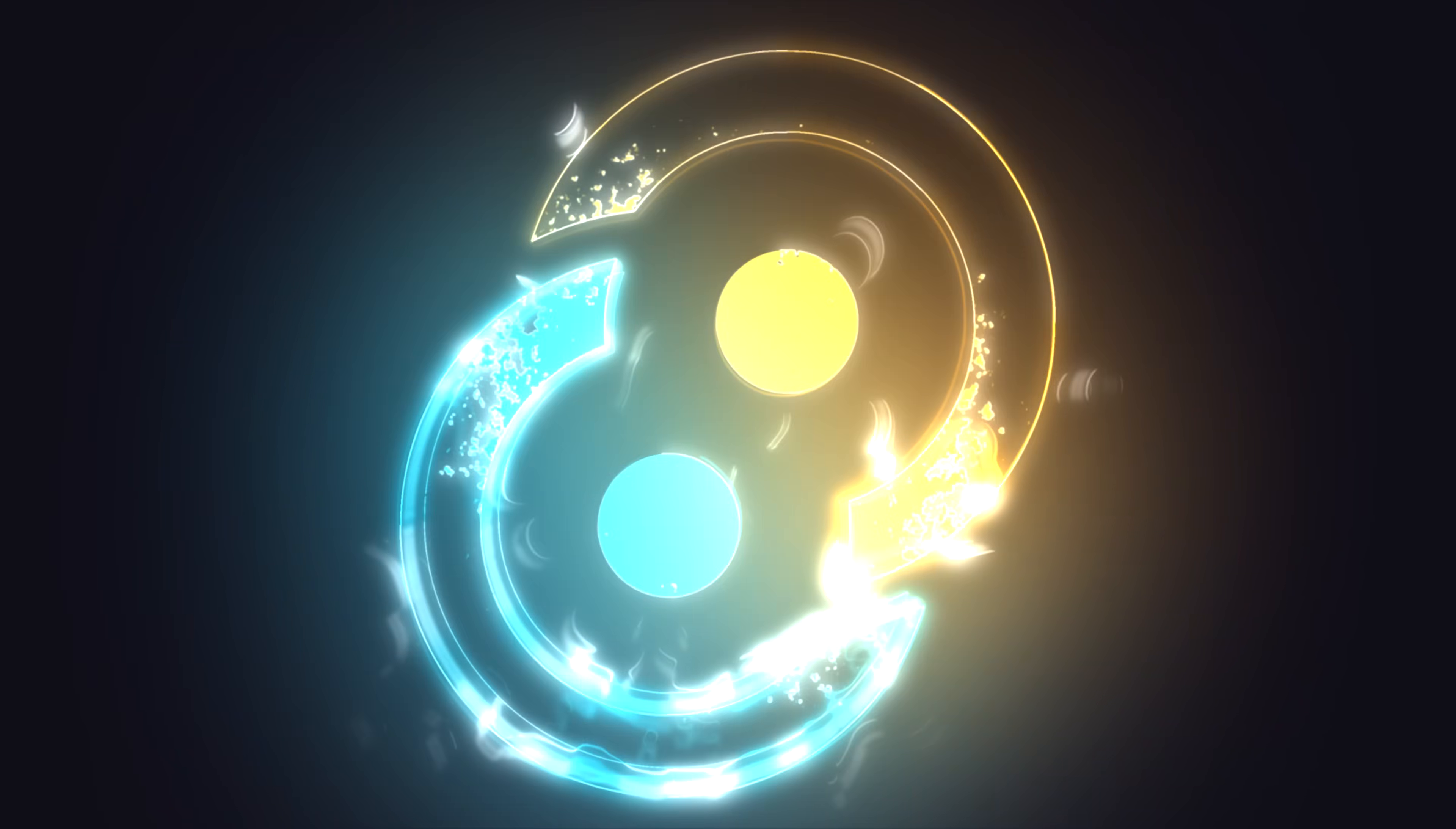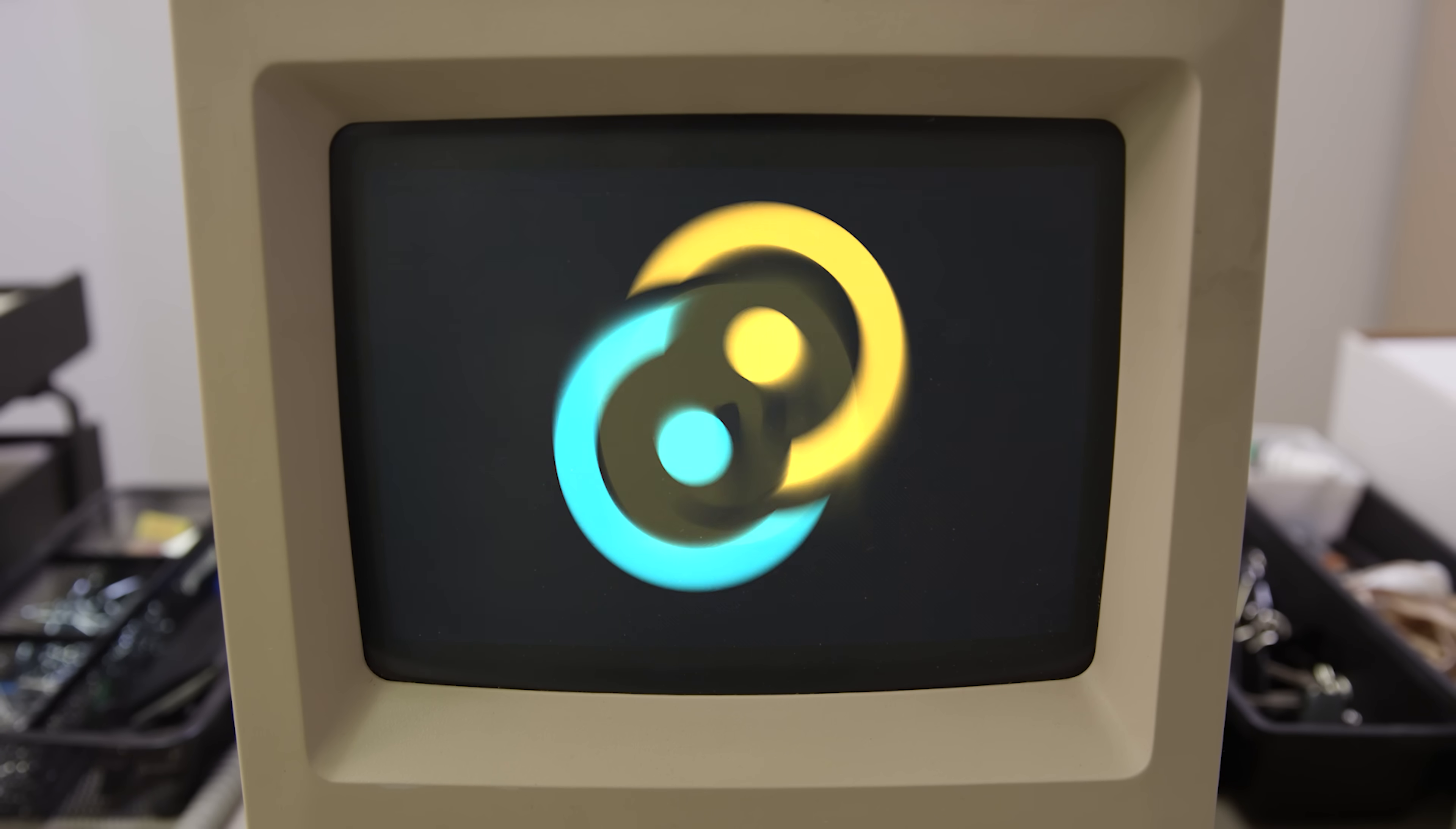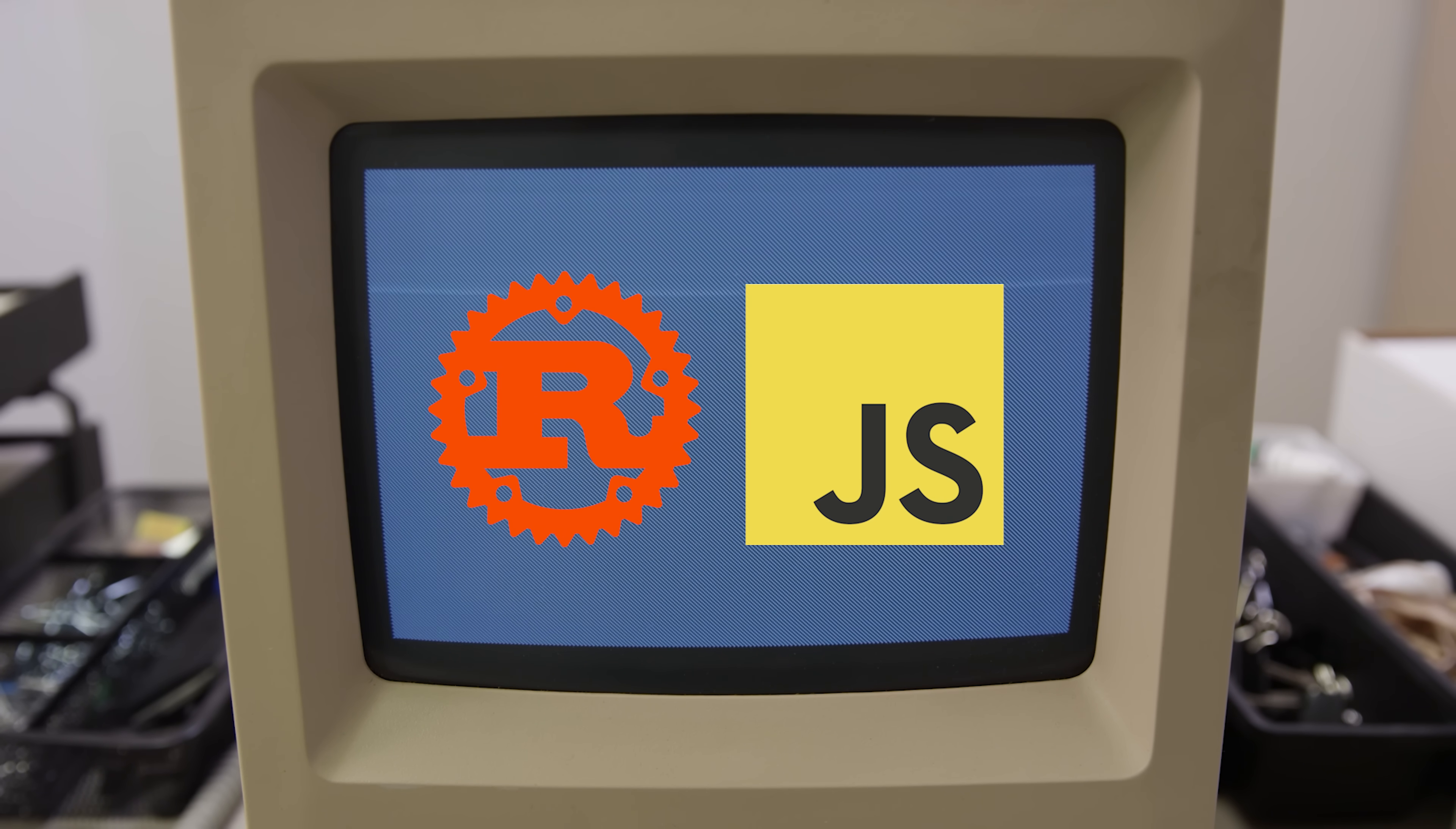Tauri, a toolkit for building native desktop apps with front-end web technologies and a lightweight Rust back-end.